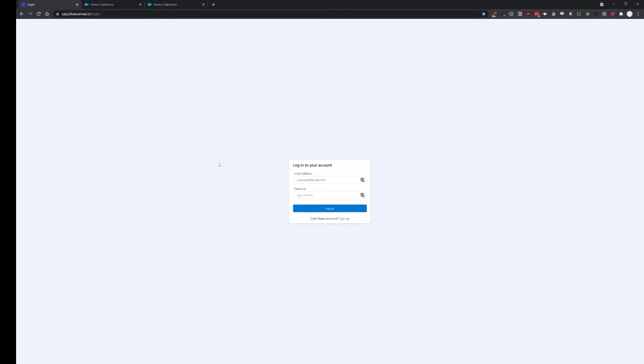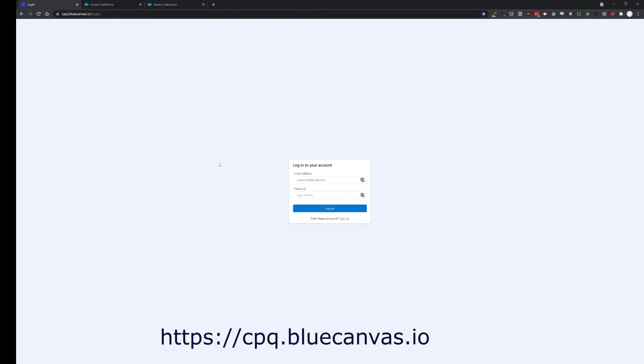Hello, I'm Atlas John and today we're going to talk about a new CPQ deployment tool that Blue Canvas has developed. You can sign up on this tool at cpq.bluecanvas.io and after you sign on, let's sign in.